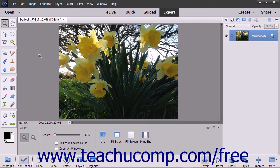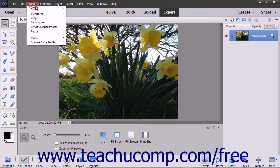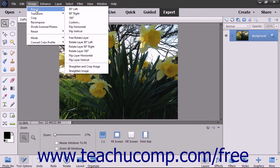To either rotate or flip an active image, select Image Rotate from the menu bar. From the side menu that appears, select the command that you want to perform.